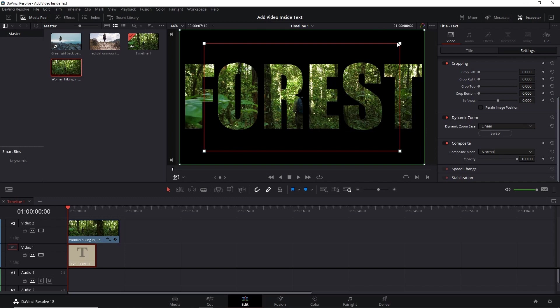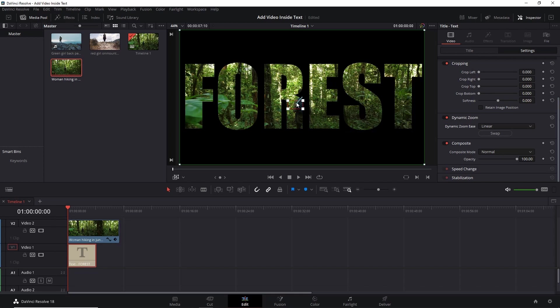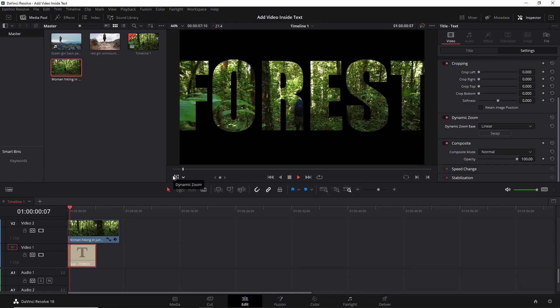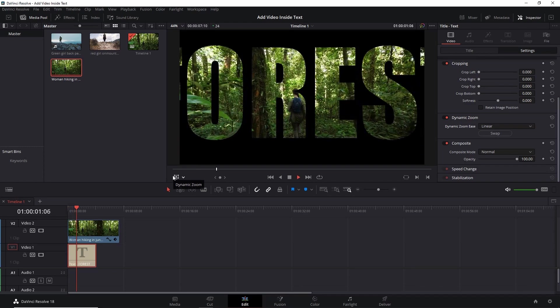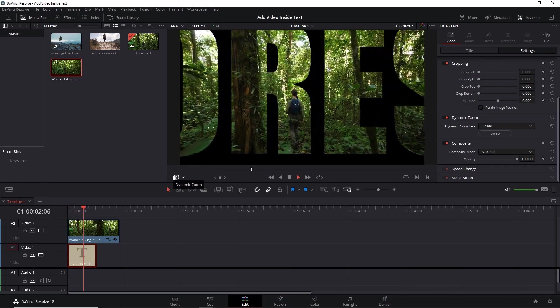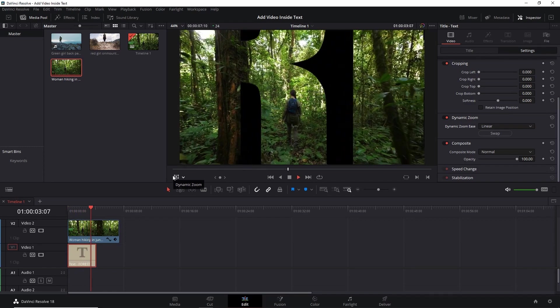Now the zooming will start from the green window and it will end where this red window is. So we have to fix this red window. I'll fix it right here, a little bit upper. Done. Now when we play this video it will zoom in inside the text.